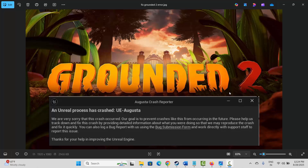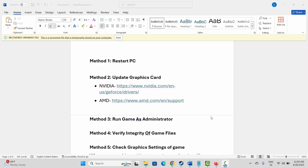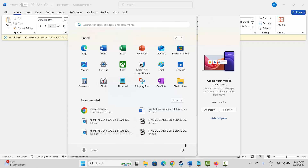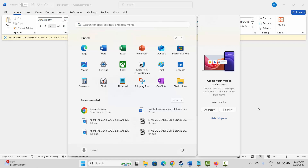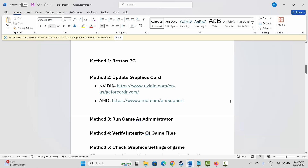The first method is to restart your PC. Click on the Windows icon or start option, then click on Power and select Restart. This will restart your system. After your PC restarts, try to launch the game and check if the error is resolved.